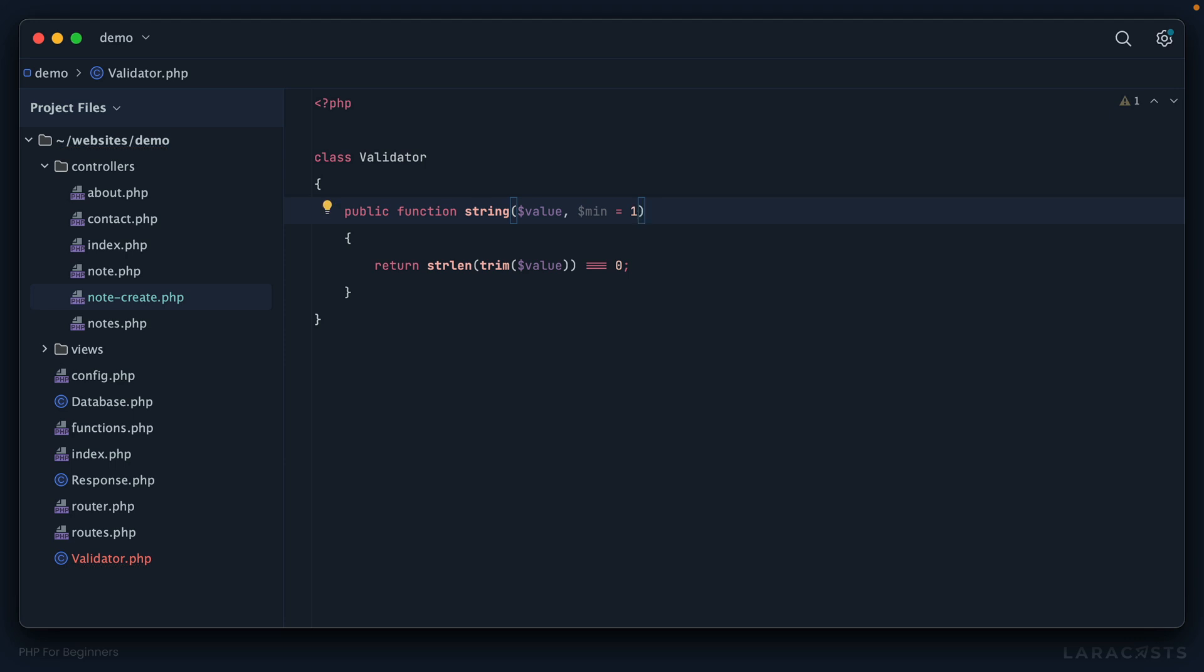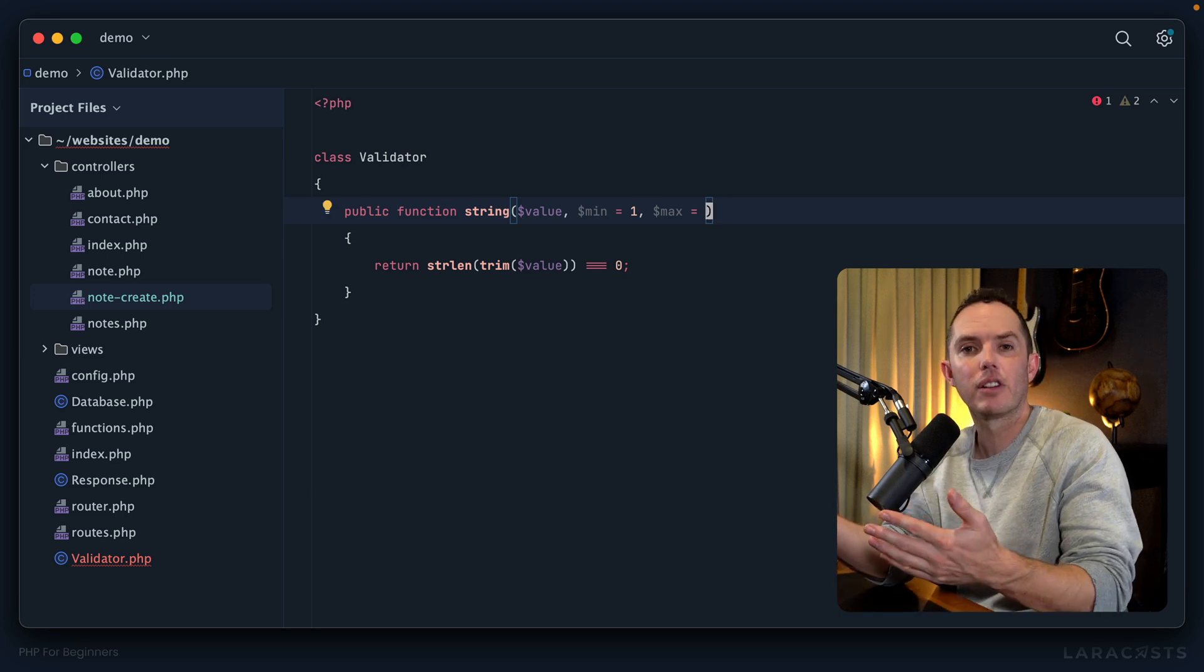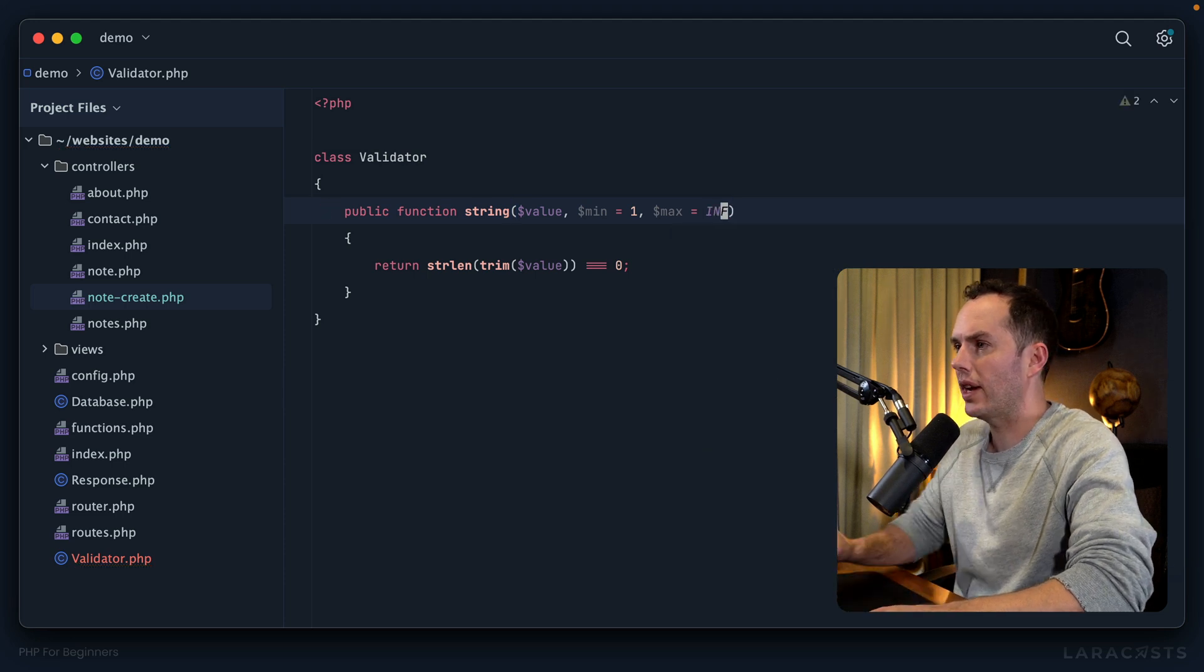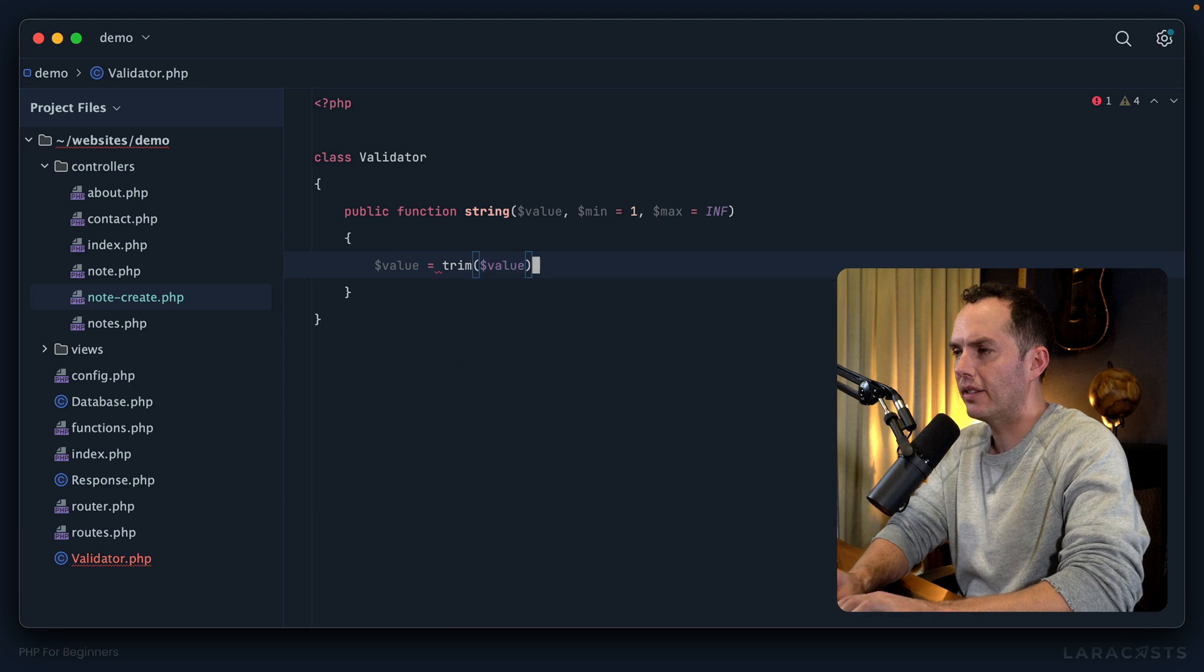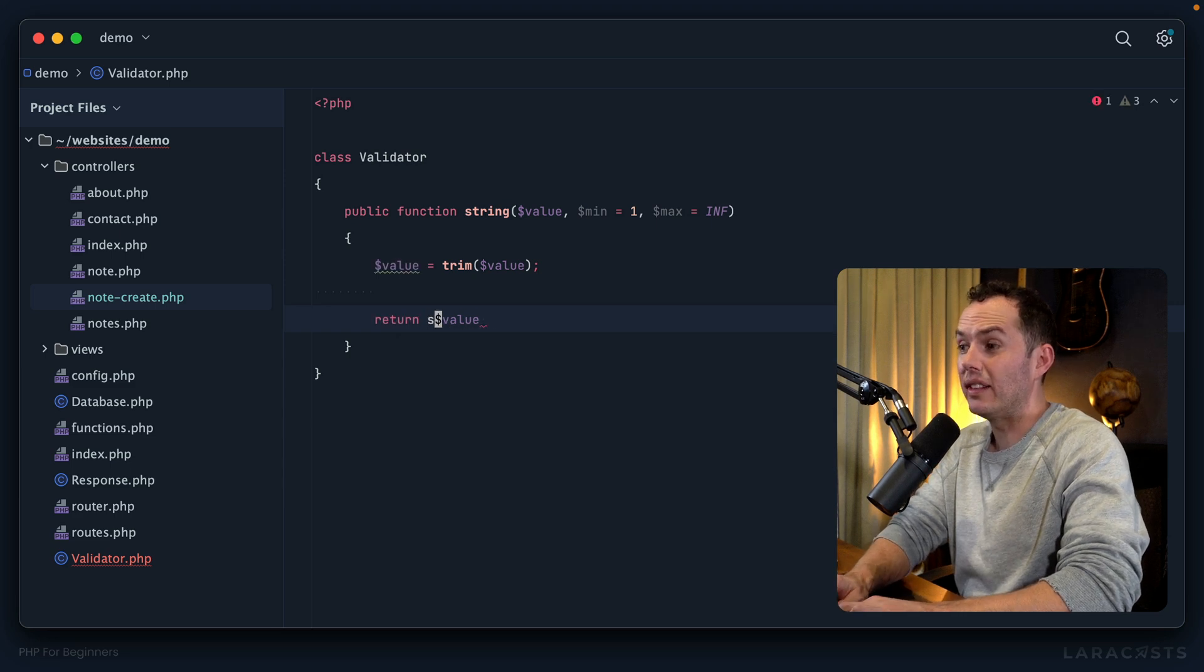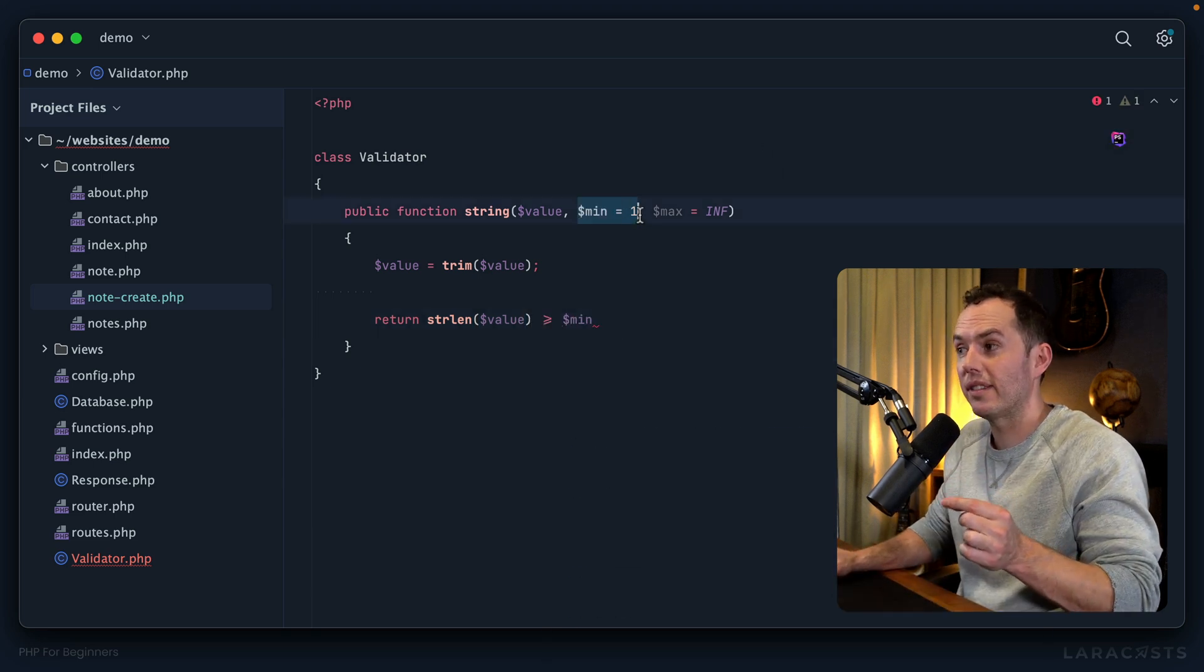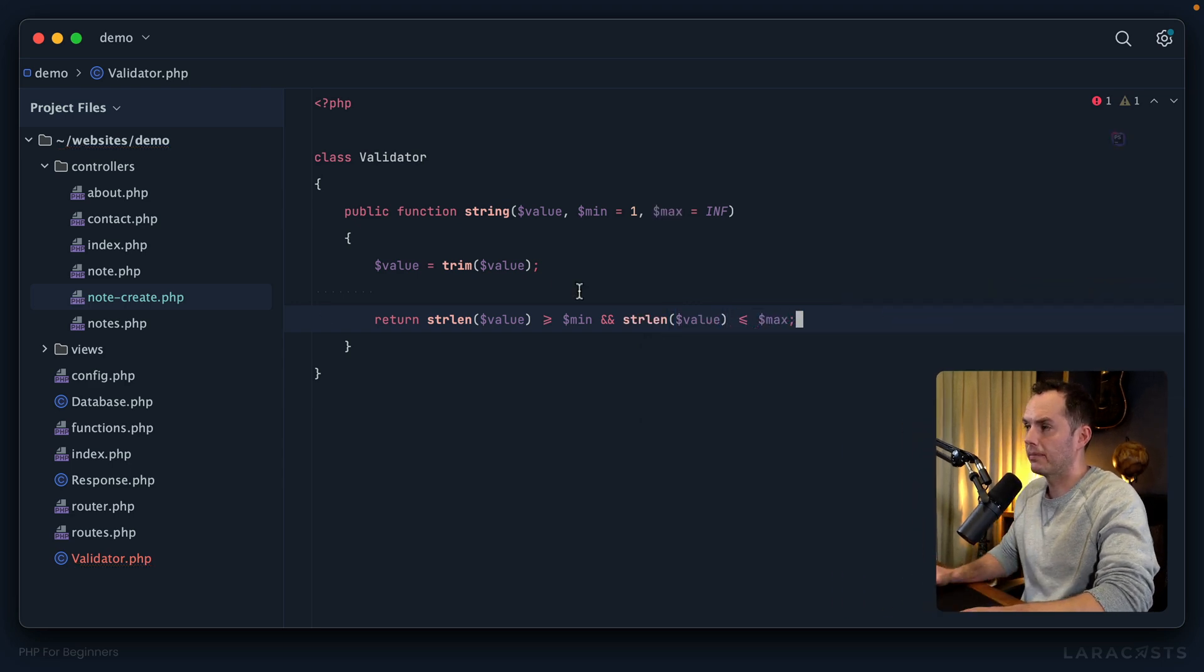And then the maximum should be basically infinite. So unless you explicitly set or pass this argument, the maximum number of characters we allow is infinity. In those cases we can use INF for infinity. Okay, great. So now, let's start by saying, let's update the value variable by trimming it so that I don't have to do it more than one time. And then we will say, make sure that the value, or the length—the number of characters of that value—is greater than or equal to the minimum, so in this case greater than or equal to one by default. But also the length of the value is less than or equal to the maximum.